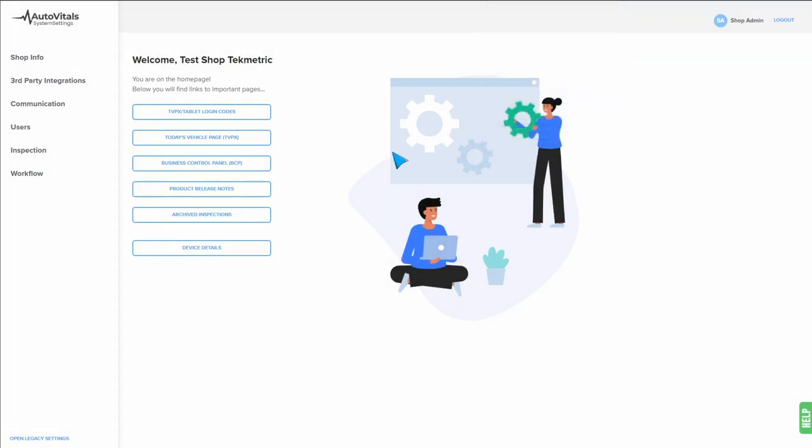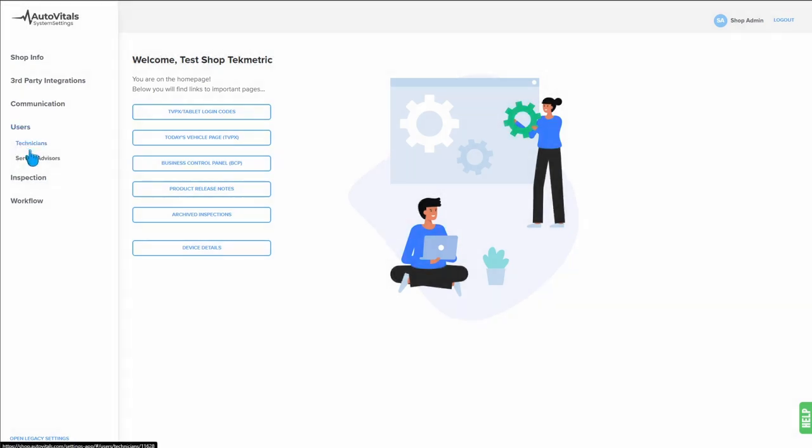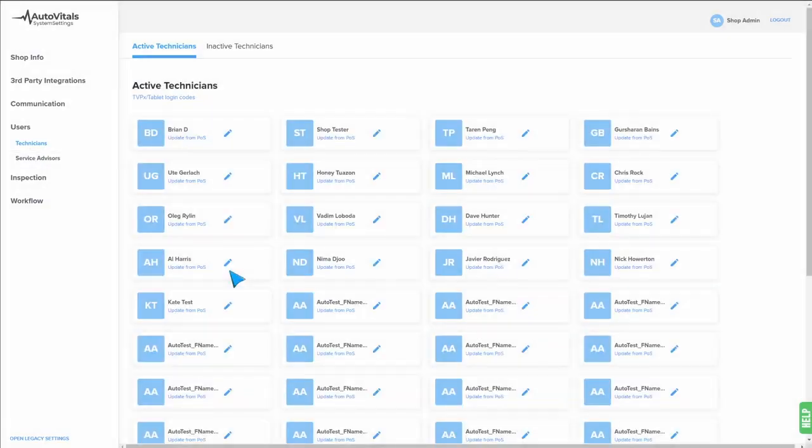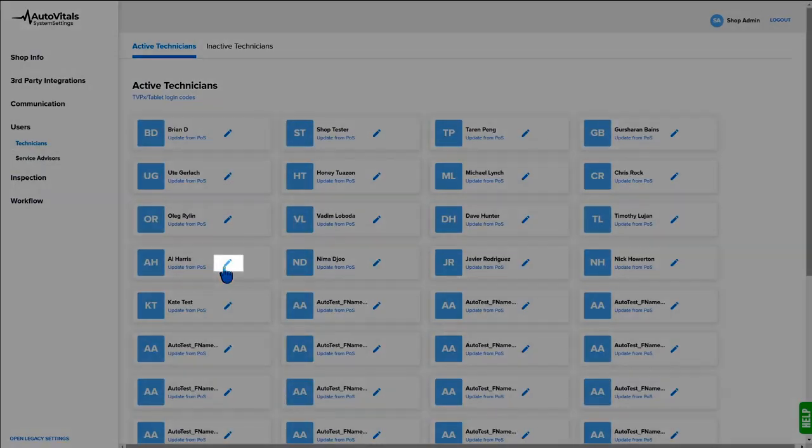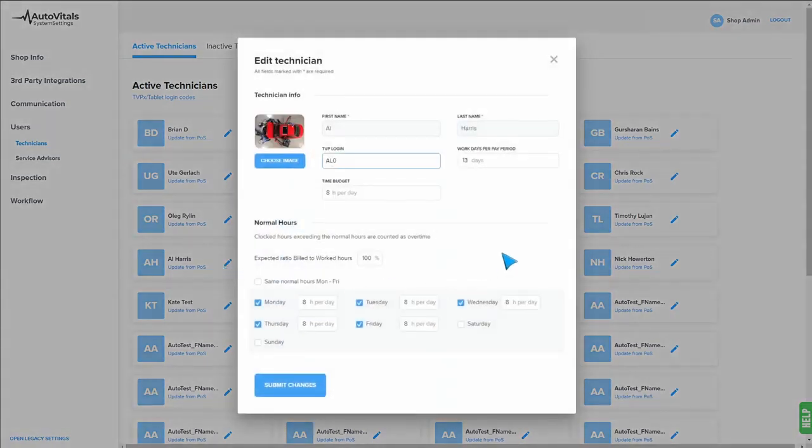Once in your system settings, the first place we're going to go is to our technician user page. We'll click on users, we'll click on technicians. From here, you'll see your full list of users. For each technician you have, you'll want to click the pencil on their profile. This will open up their pop-up.